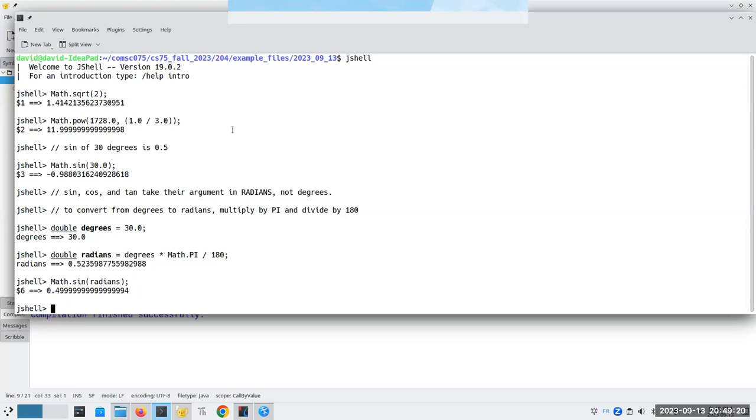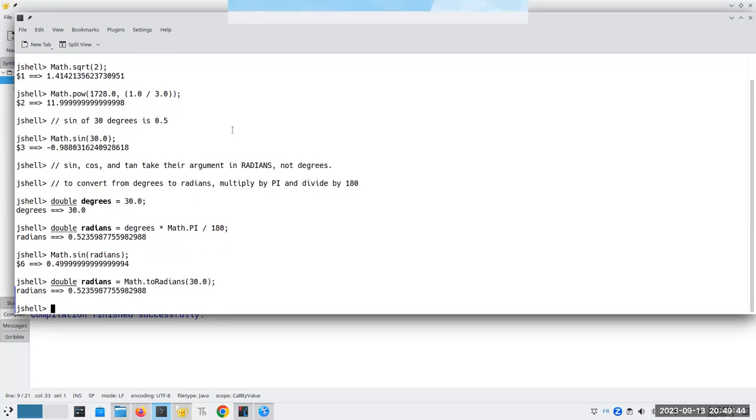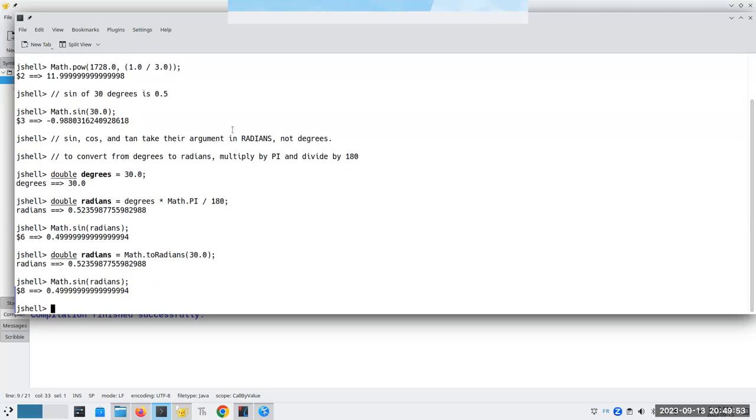So the moral of the story is when you have sine, cosine, and tangent, you need to convert from degrees to radians. Now, you could do it by multiplying by pi and dividing by 180. You can also say, I could have said double radians becomes math dot, I hope I get this name right, I believe it's called toRadians of 30.0. And that does a conversion to radians, and then I can say math dot sine of radians, and I get the same result.